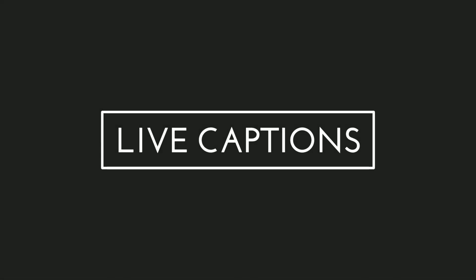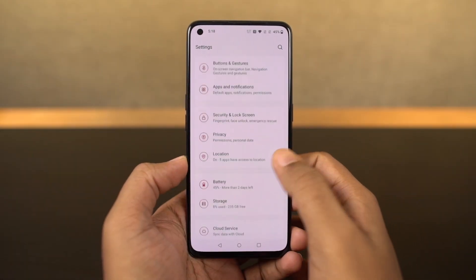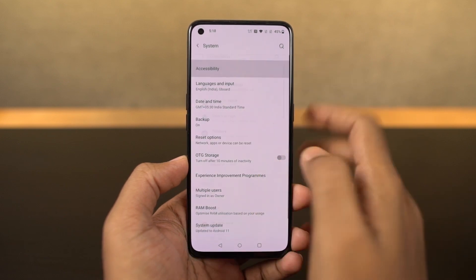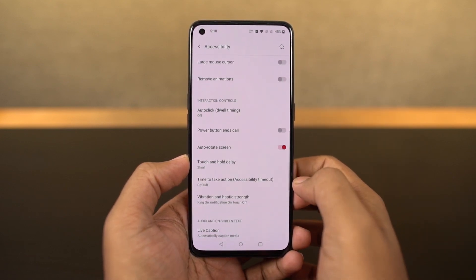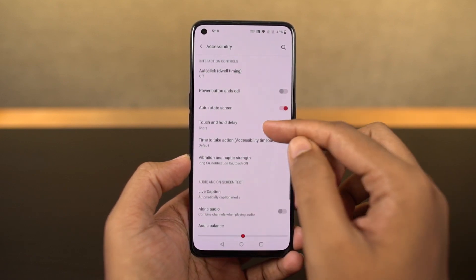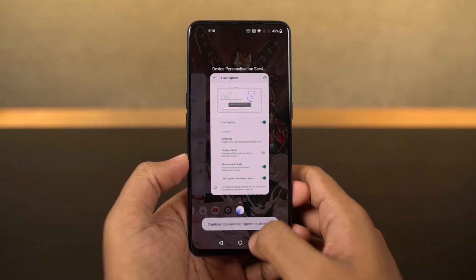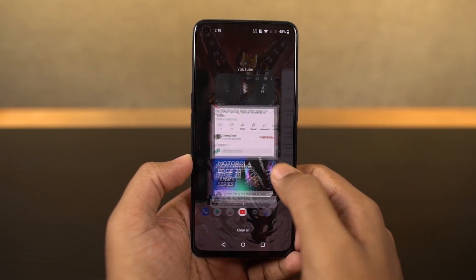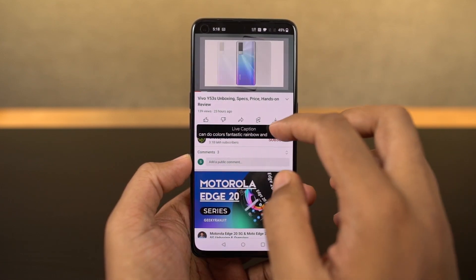This phone also has the live caption feature. Once you enable it, whenever you're watching a video, you can see live captions on your phone and they are translated right on your phone. You can enable or disable live captions directly using the volume panel.